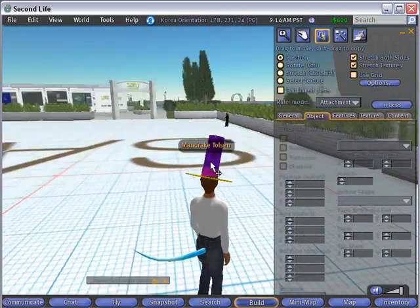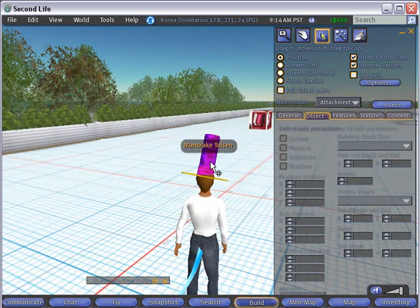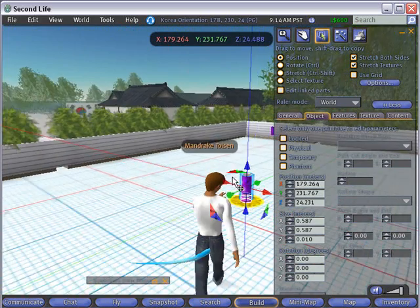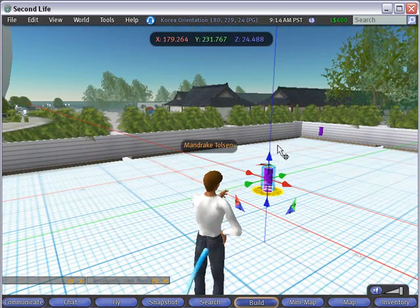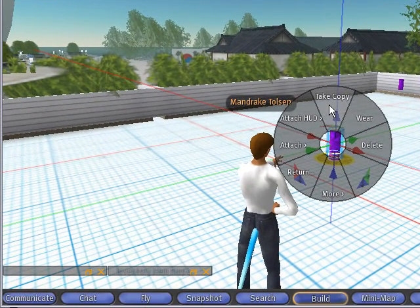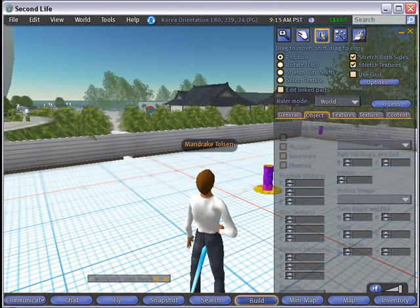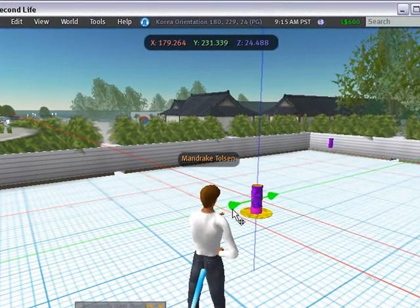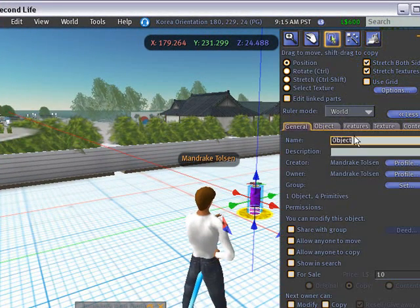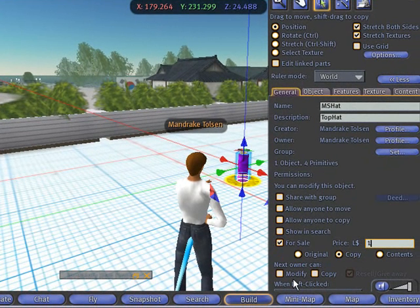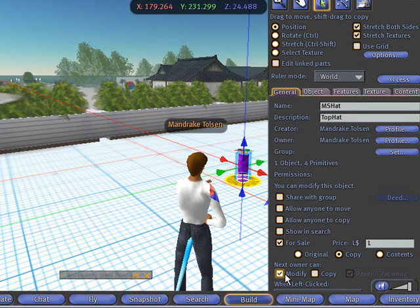Now I've created my top hat, but I want to sell it on the web. I'm going to detach it from myself — right-click on it and drop it on the ground. Then right-click again, hit more, and hit take copy to put that copy right into my inventory. Click on the hat, make sure you're on the edit key. Go to the general tab and give this hat a name — I'll call it my S hat for satin hat, and in description I'll put top hat. Down here hit for sale, and we'll sell it for one Linden dollar. Go down and hit modify — I'm going to allow the owner to modify it but not copy it, so we're keeping a monopoly on our business. And now we're ready to watch those Linden dollars roll in.